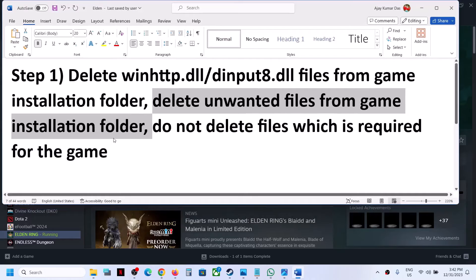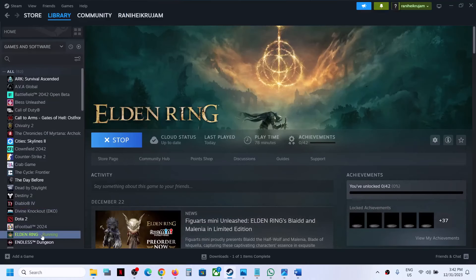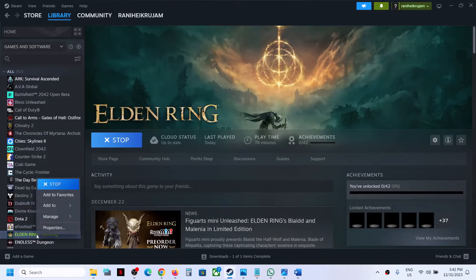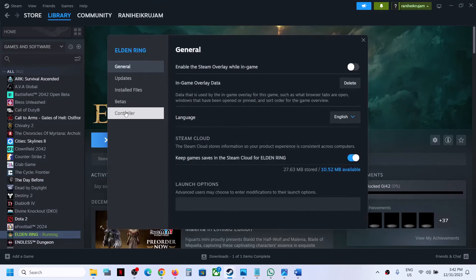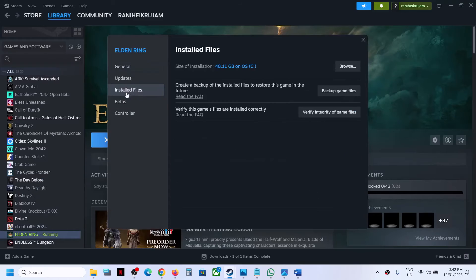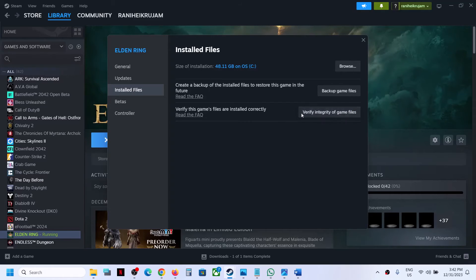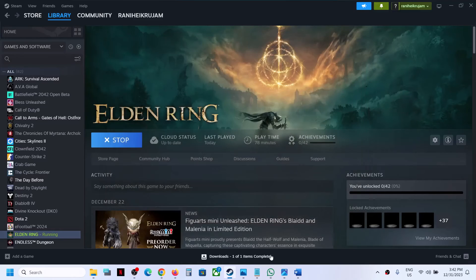Now if you're still facing the problem, then verify the game files. Make a right click on the game, select Properties, then go to the Installed Files tab and click on Verify Integrity of Game Files. Once the verification is done, you can launch the game and then check.